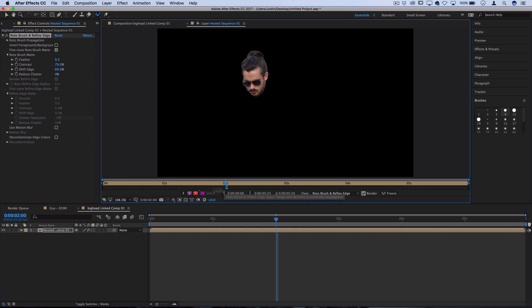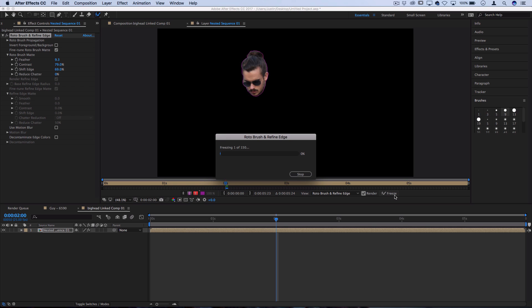What this is going to do is it's going to work through that section that we gave it and analyze each frame individually and try to apply that same masking that we gave it, the information for.